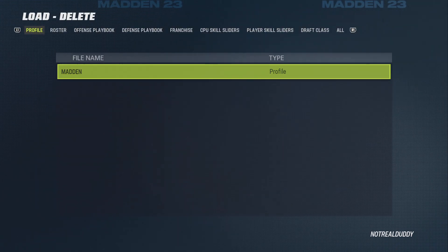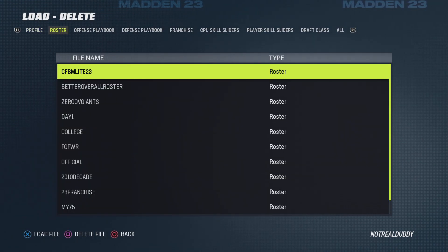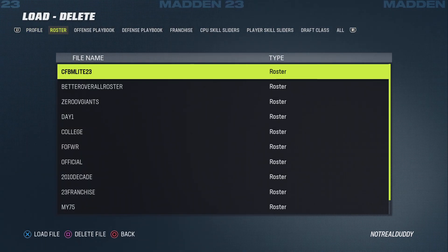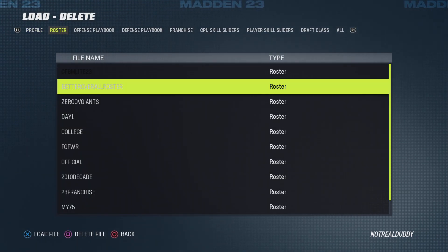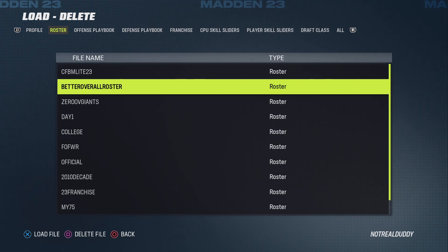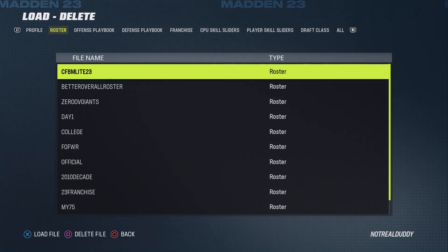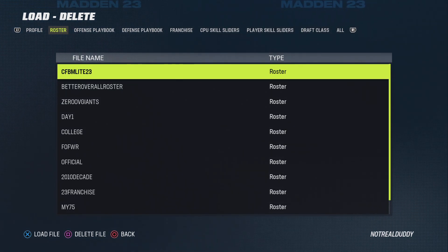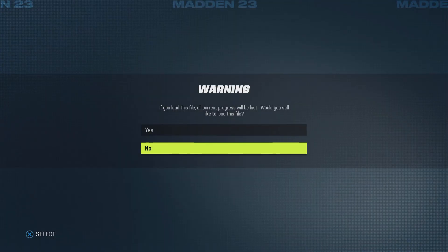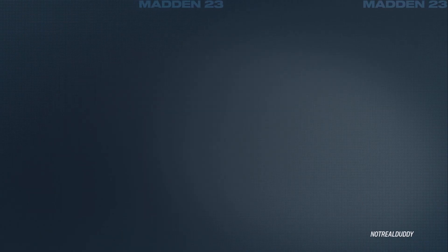Usually, last year all I had to do was go into shared creations and then go back out and it would still work, so I didn't have to re-download every time. And then you click load. I already loaded it.